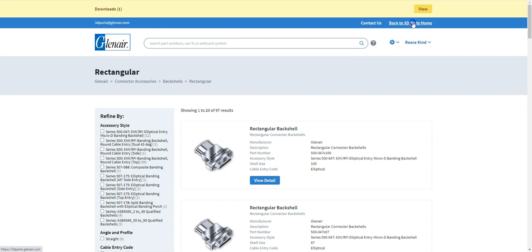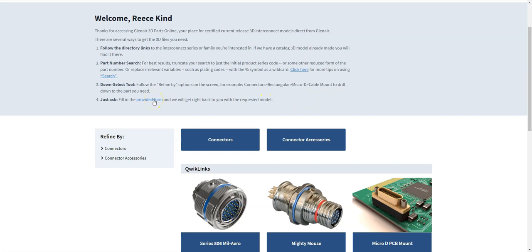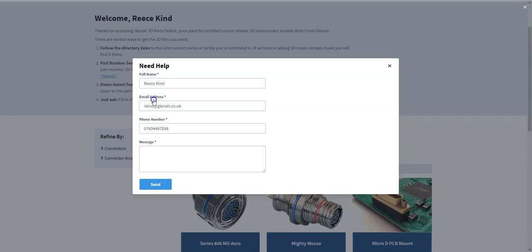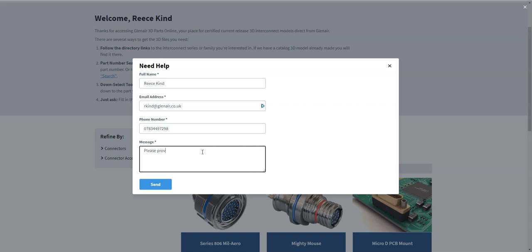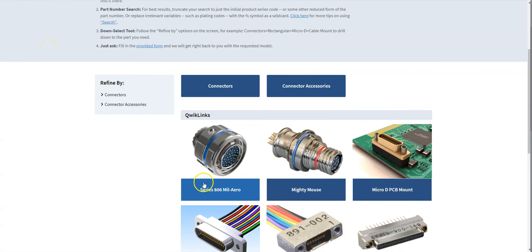And finally if you are struggling and you can't find the model that you want then we're here to help. We have a team of people standing by to get the model that you need for your application. So if you click on contact us at any point at different points of the site that will bring you up this help form. And you can type your message in there to ask us to provide you with a model that you need for your application.